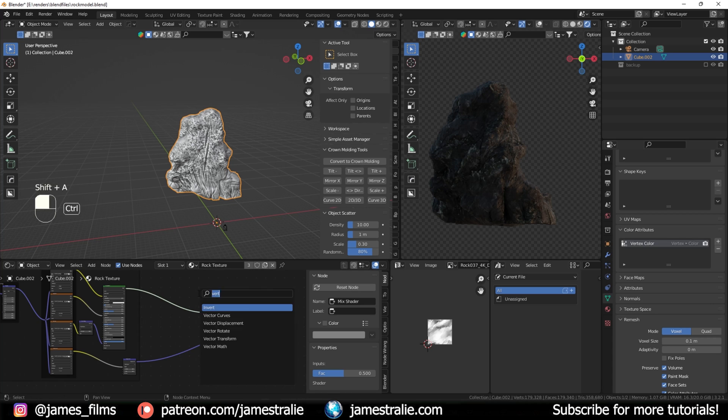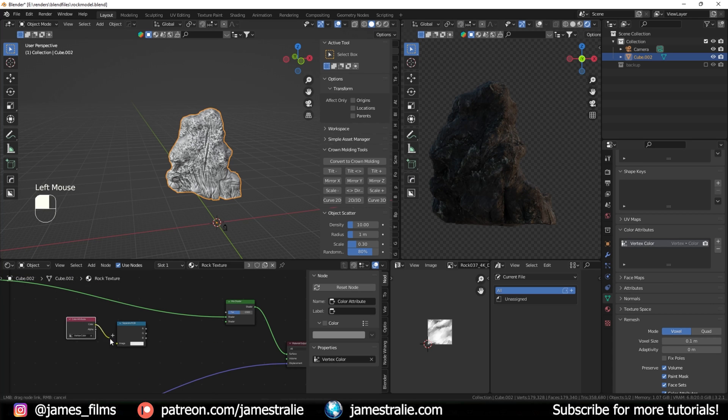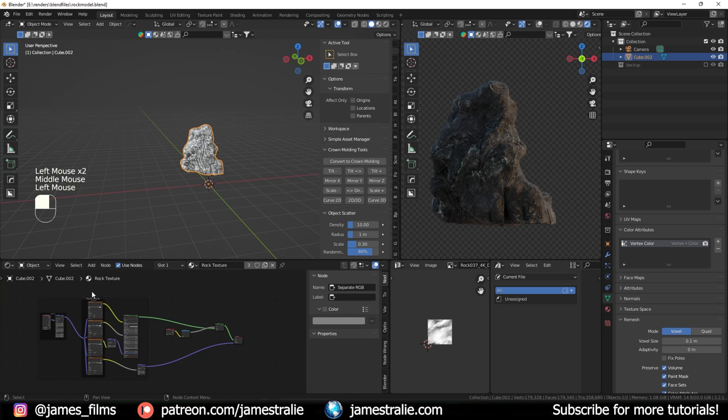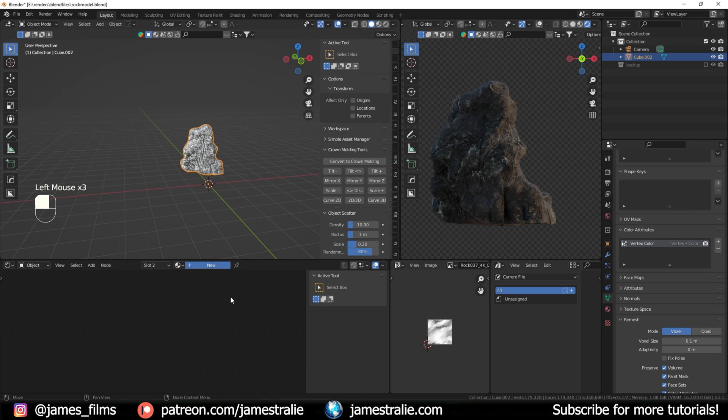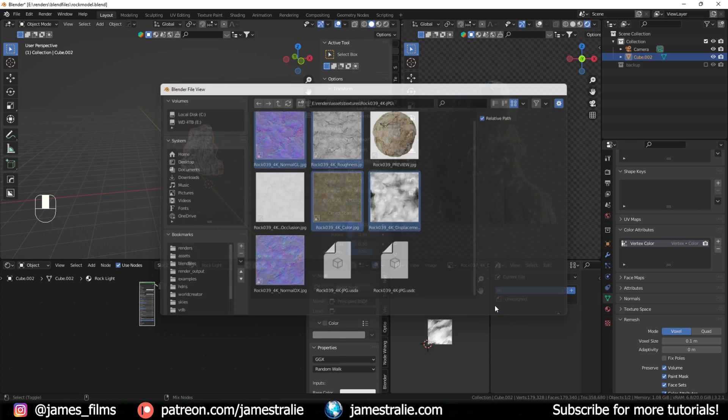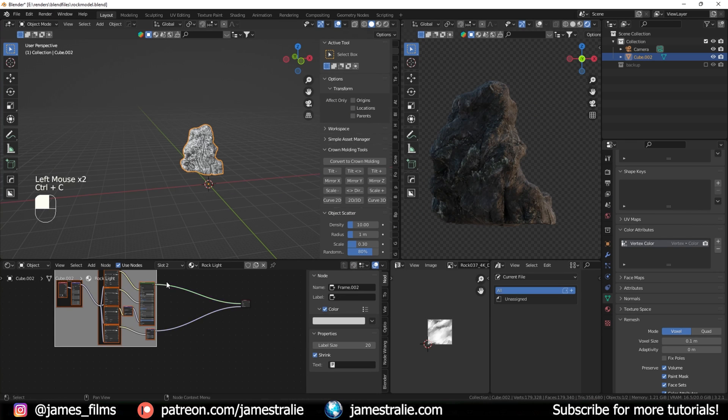I toned that down quite a bit because I've already got quite a bit of displacement and modeling from the modeling that we did of the rock in the first place.